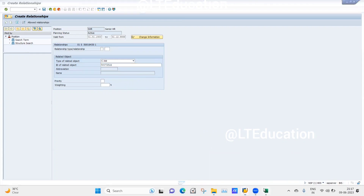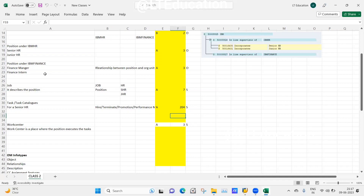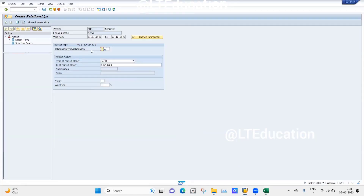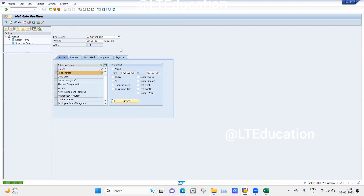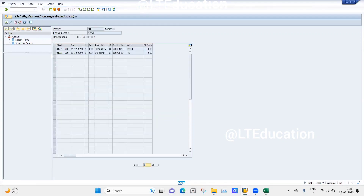The relationship between job and position is B007 — basically this means the position is described by the job. So I select relationship B007, indicating this position is described by the job HR, and I click Save. The relationship between the job and the position has been maintained. You can see the relationship is maintained as B007 — this position is getting described by the job HR.